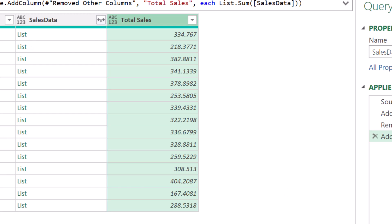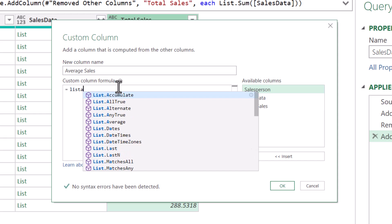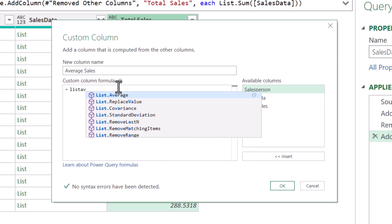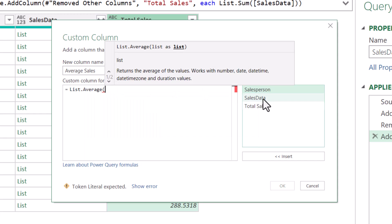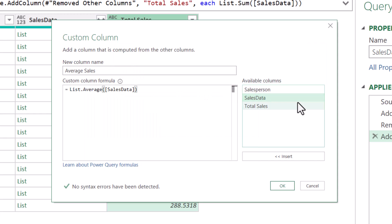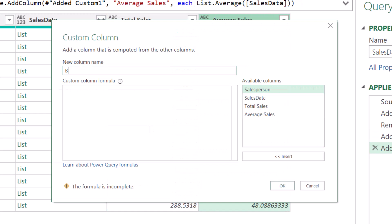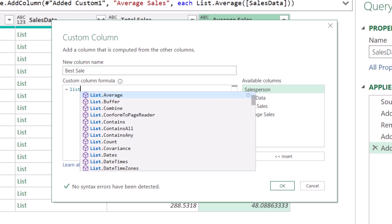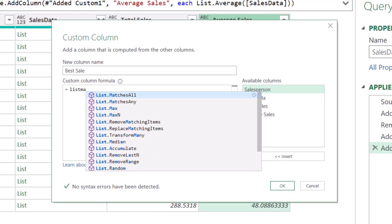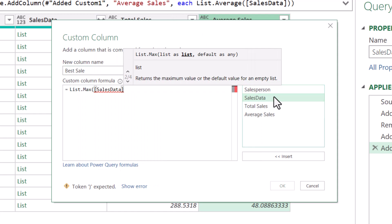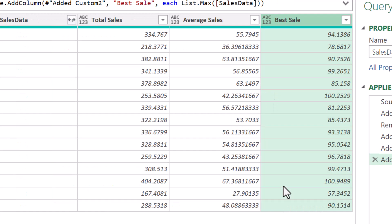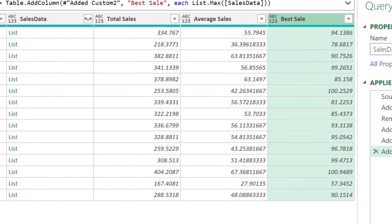We'll add another custom column. We'll call this one Average Sales. And this we'll use the list.average function. We'll point to SalesData, close parentheses. Hit Enter, and now we have our averages. Let's find our Best Sale. Custom Column. We'll call this Best Sale. And this we'll use a list.max function. Point to SalesData, close parentheses. Hit OK. There's our Best Sale.